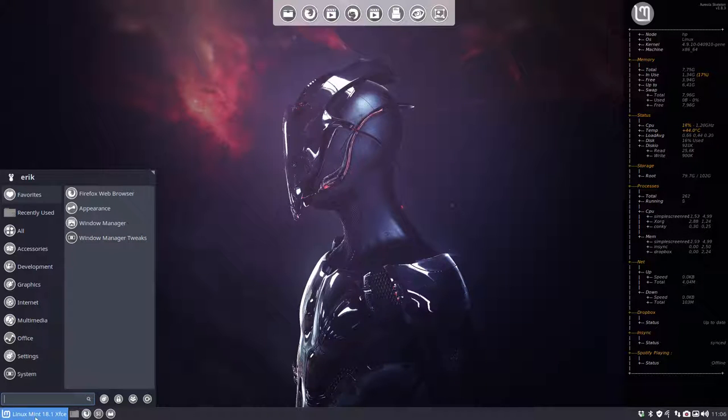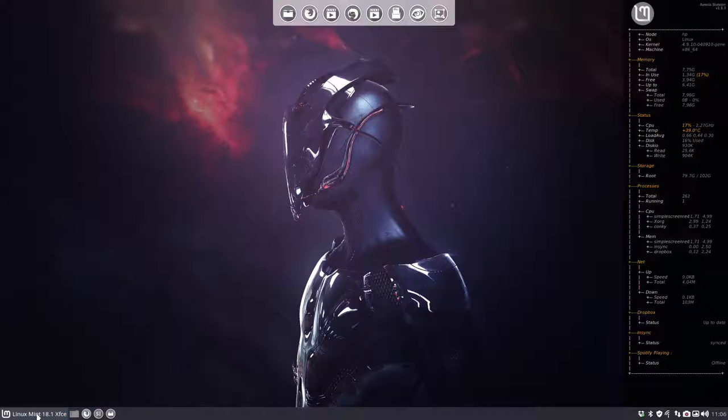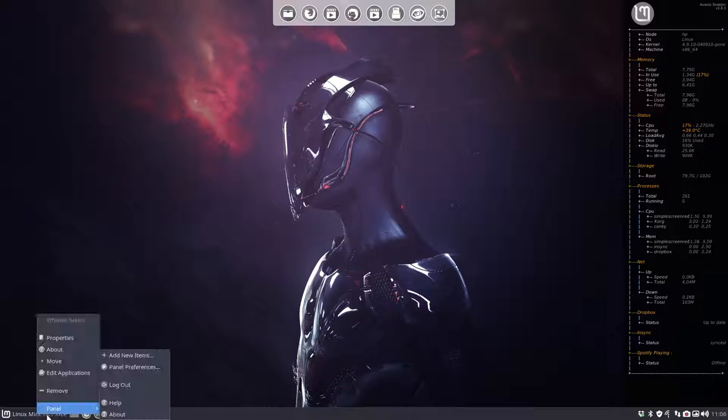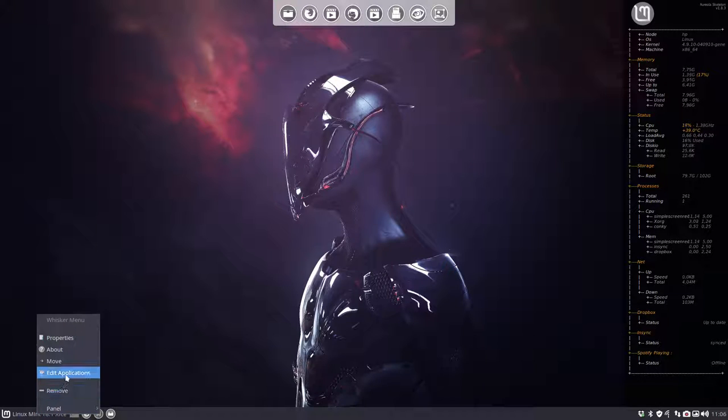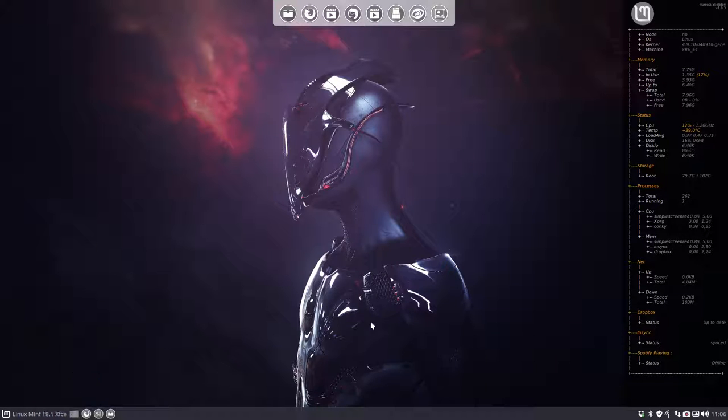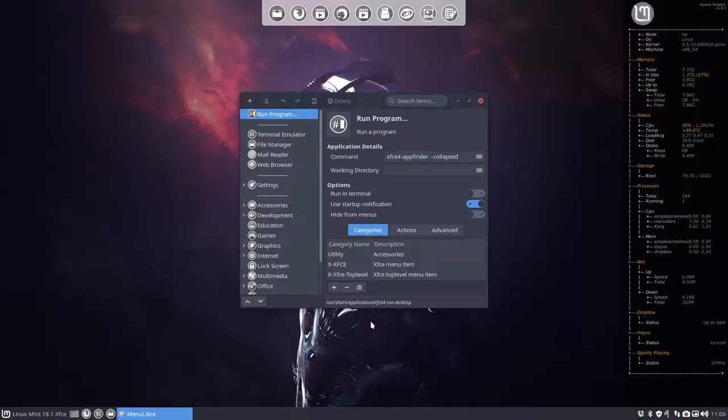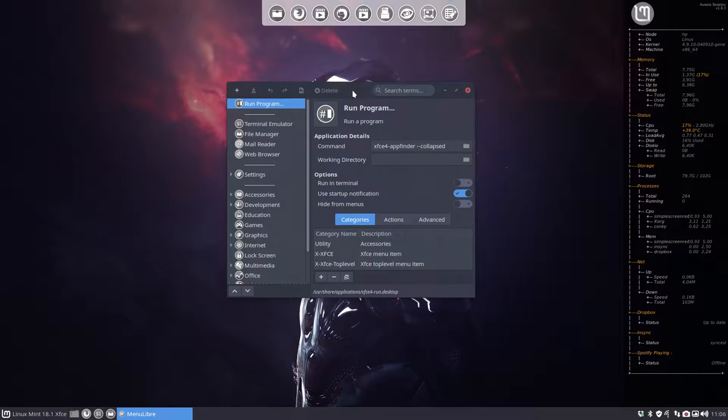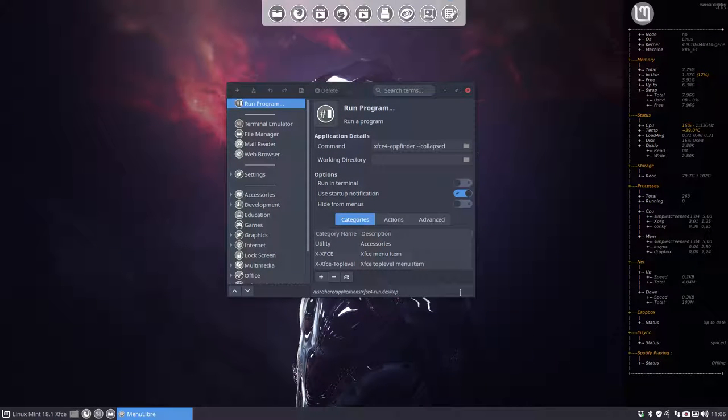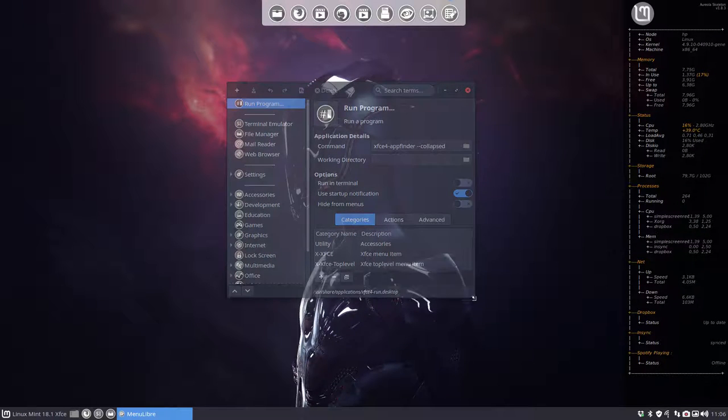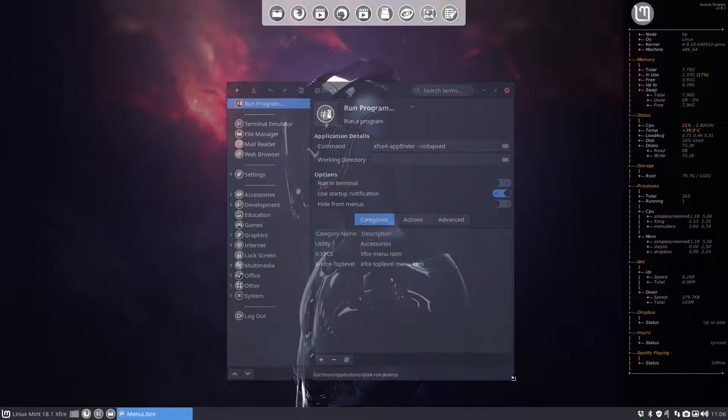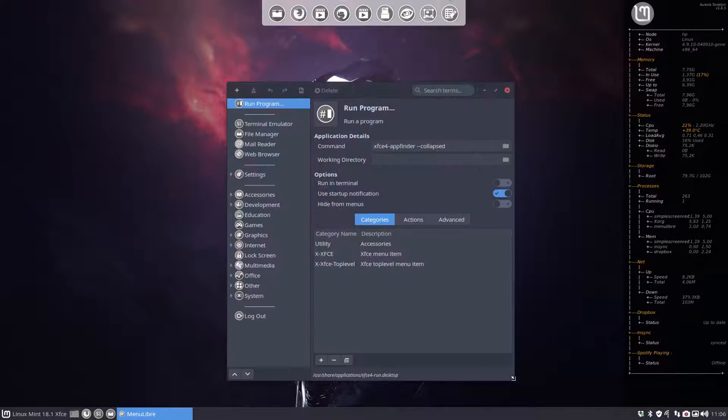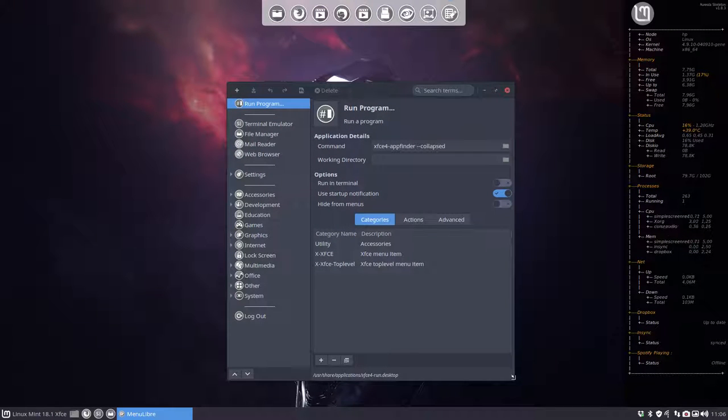I was experimenting with the right mouse click on the menu and edit applications. So when working on OpenBox, which is a completely other desktop environment, you do not have any menu at all. Well, there are standard menus but you have to make your own menus.